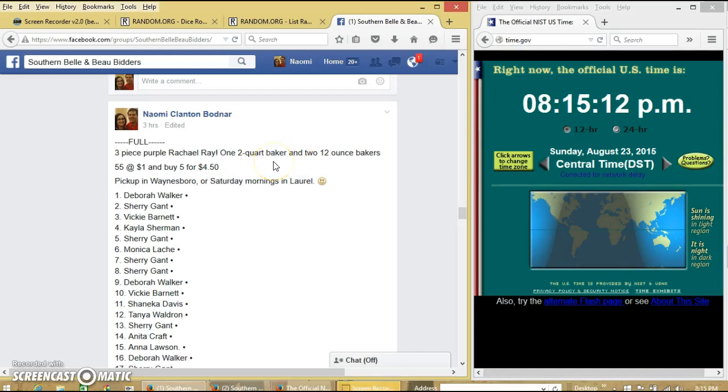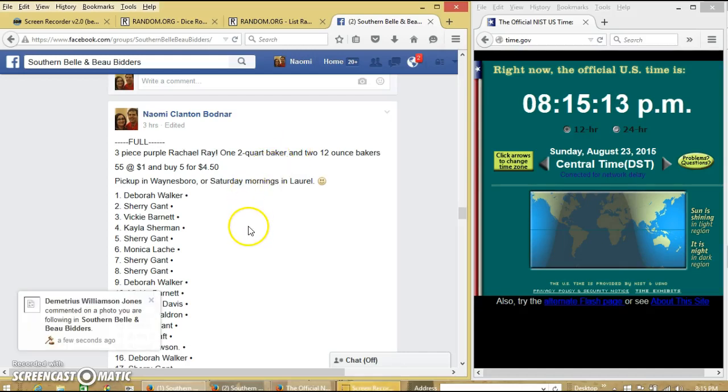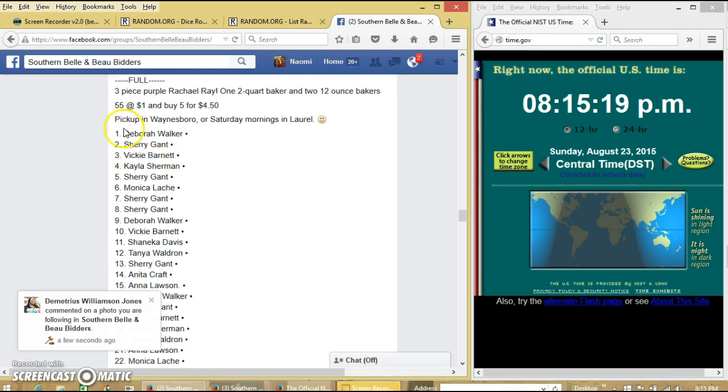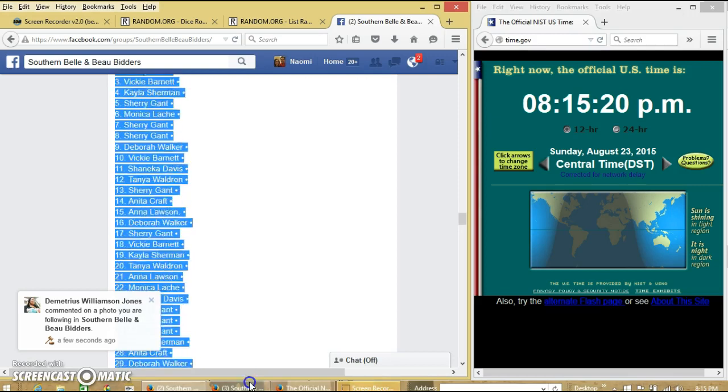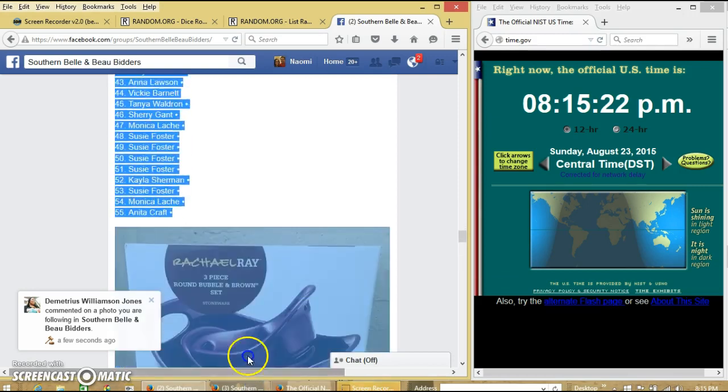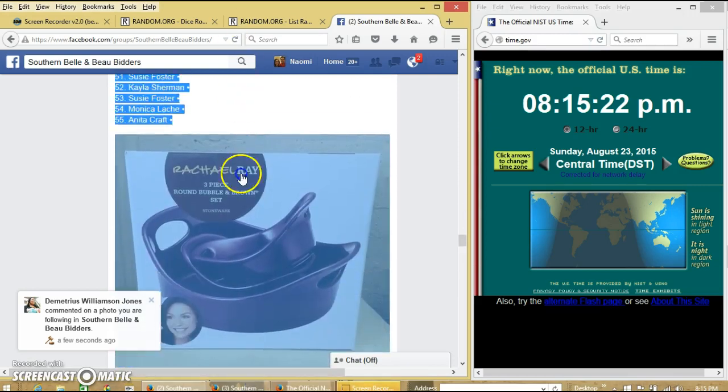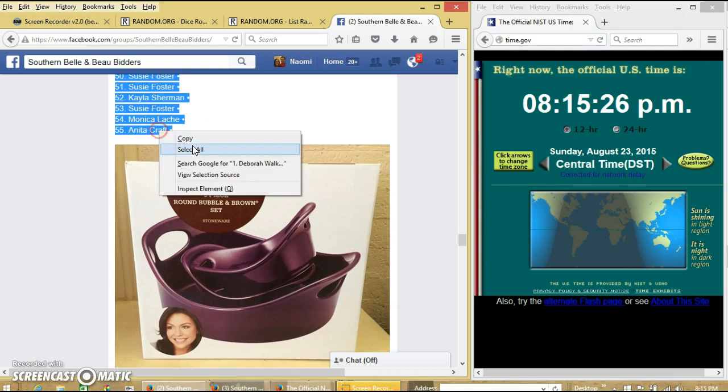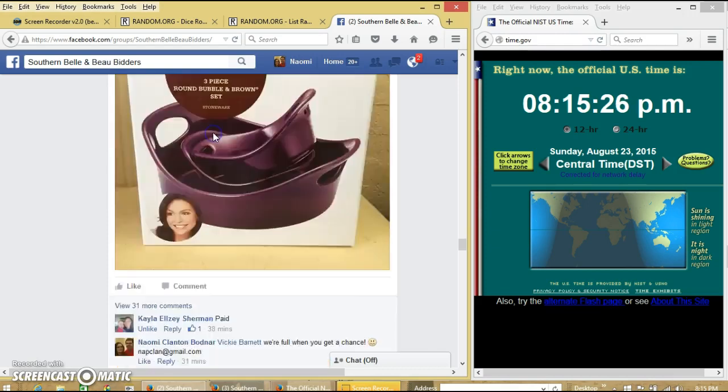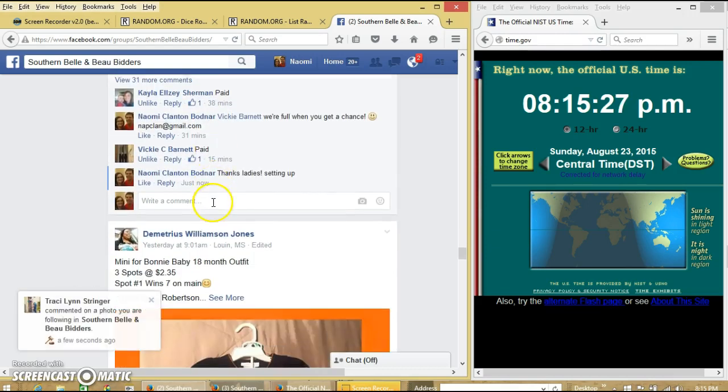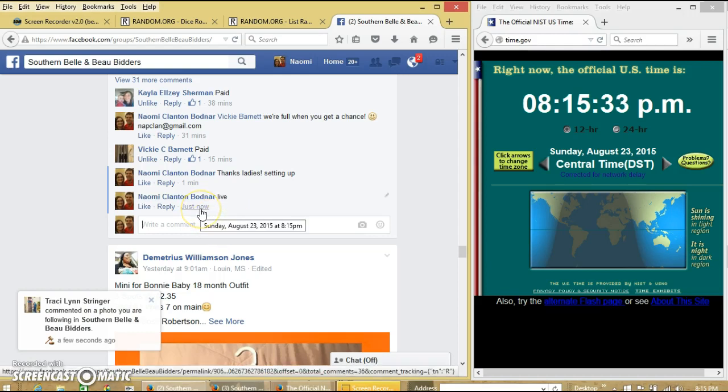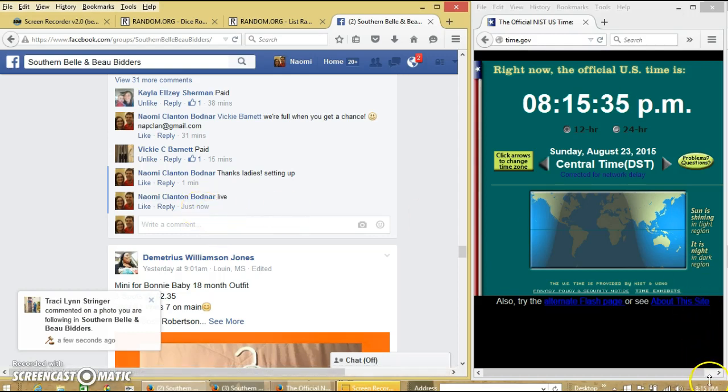Alright y'all, we're going to run this three piece purple red to red set. We have $55 for the dollar each and buy $5 for $4.50. We'll copy our list and go live at 8:15 pm.